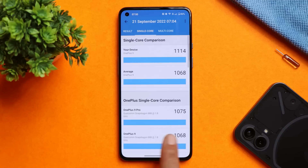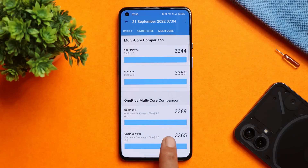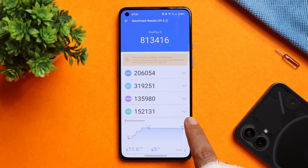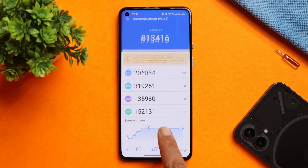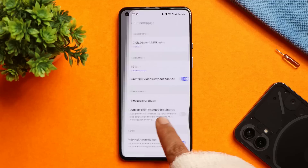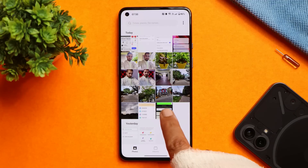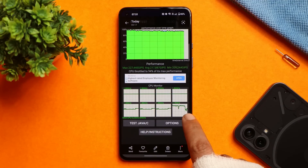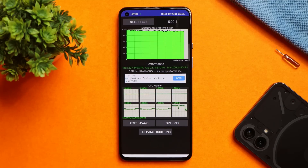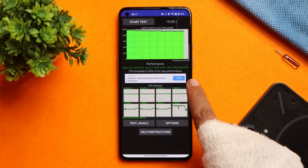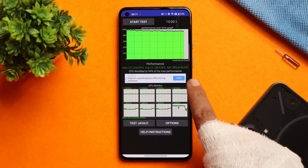The multi-core scored 3244. With the AnTuTu benchmark application, my OnePlus 9 scored more than my OnePlus 10 Pro — the score is 813,416. We also did a CPU throttling test and I did not find any throttling issues, unlike what we saw on the OxygenOS 13 stable build for OnePlus 10 Pro. Here, max CPU throttled up to 94%.